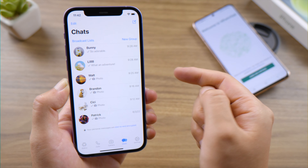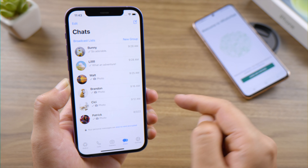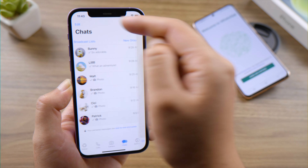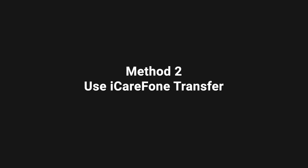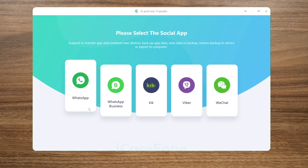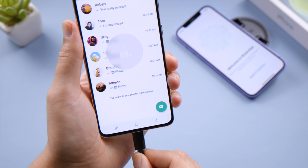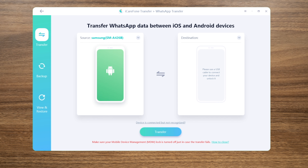Of course, all the other files on the iPhone have been gone since the erase. That's why we introduce iCareFone Transfer in the following chapter — just for you to keep your data. Once open, go to the WhatsApp tab and connect the Android phone first. Enable USB debugging if prompted.